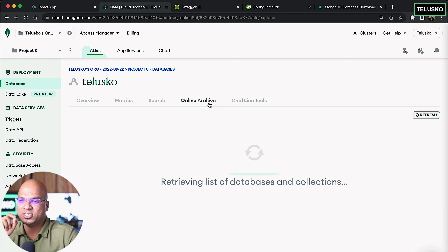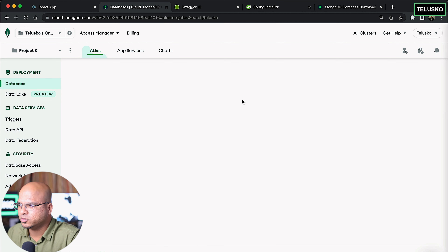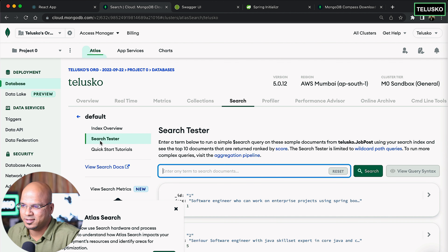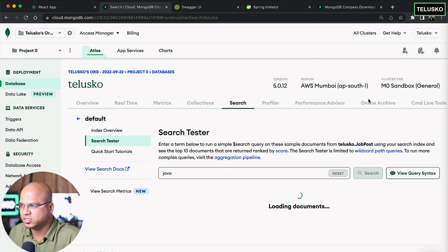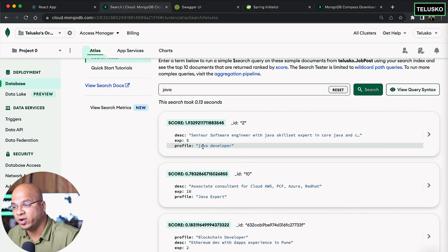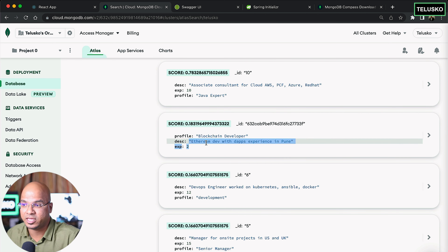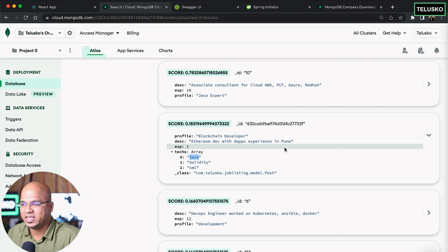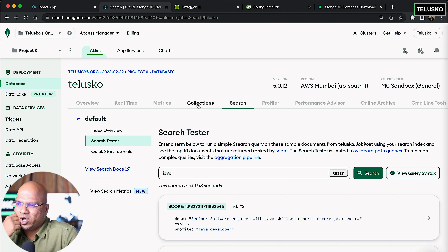First thing — if you want to apply search you have to create the index first. Now using that index you can test it. Go back to Search, click on Visual Editor — there's a Search Tester option. Since it's indexed you can search now. For example, searching for 'java' and clicking Search will show all documents where java is mentioned — in the profile, description, or technologies. For the blockchain developer, java is mentioned in the technologies field, not the profile or description.